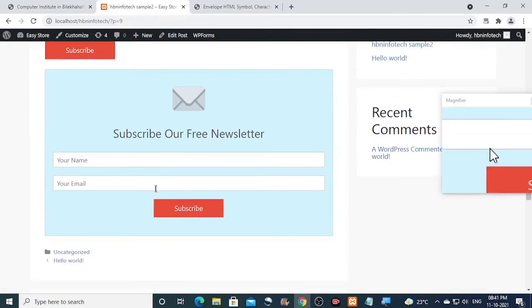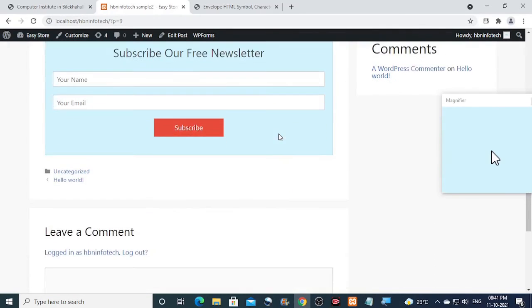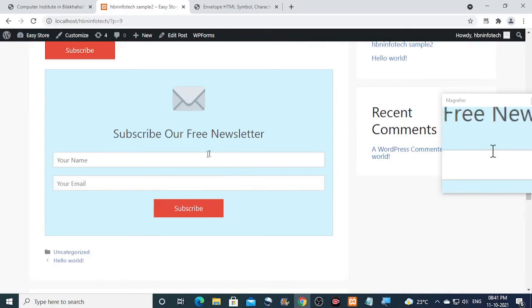Now at this point, you should have successfully completed with the designing of this attractive newsletter form.